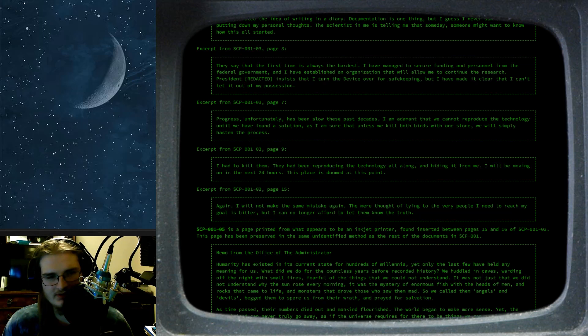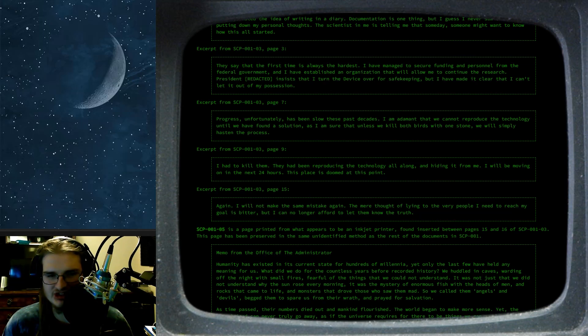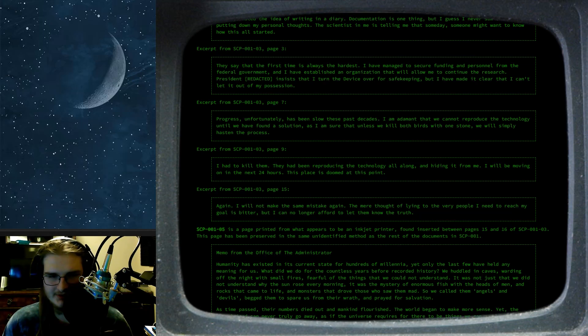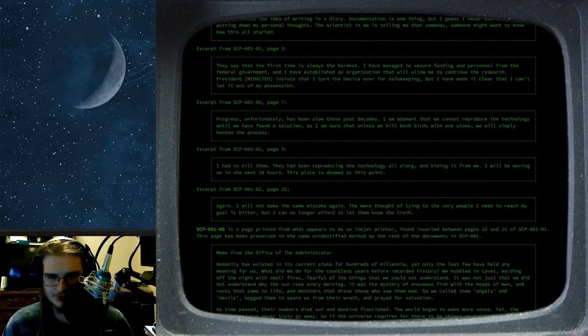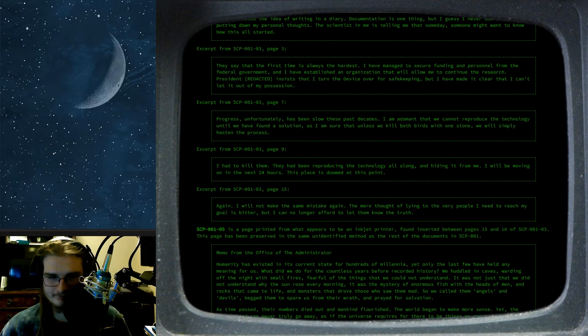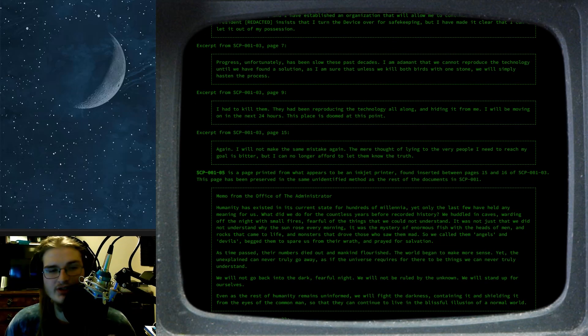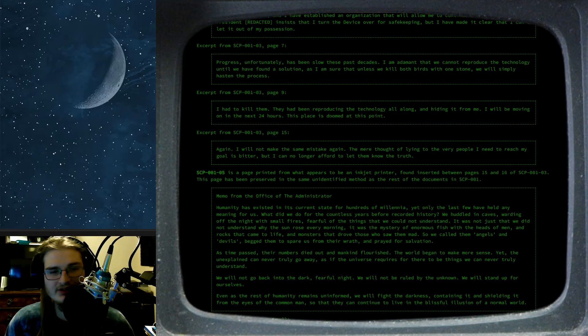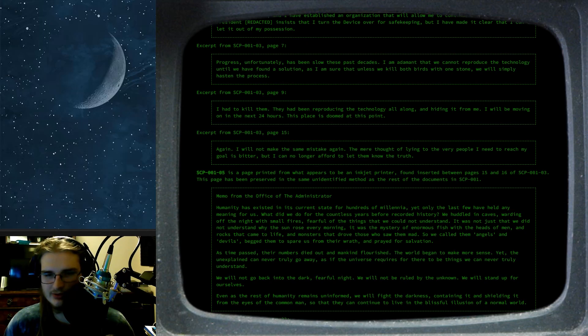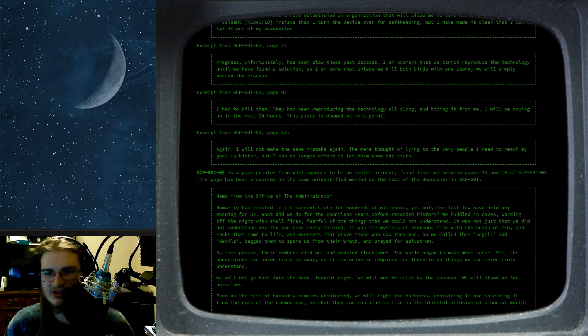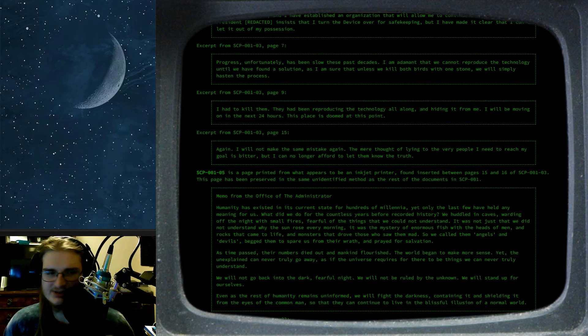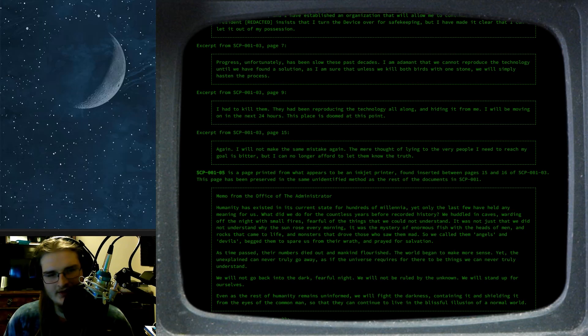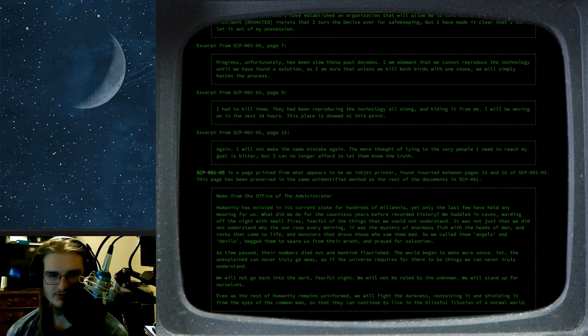Page 15. Again, I will not make the same mistake again. The mere thought of lying to the very few people I need to reach my goal is bitter. But I can no longer afford to let them know the truth. Alright then. SCP-001-05 is a page printed from what appears to be an inkjet printer, found inserted between pages 15 and 16 of SCP-001-03. This page has been preserved in the same unidentified method as the rest of the documents.